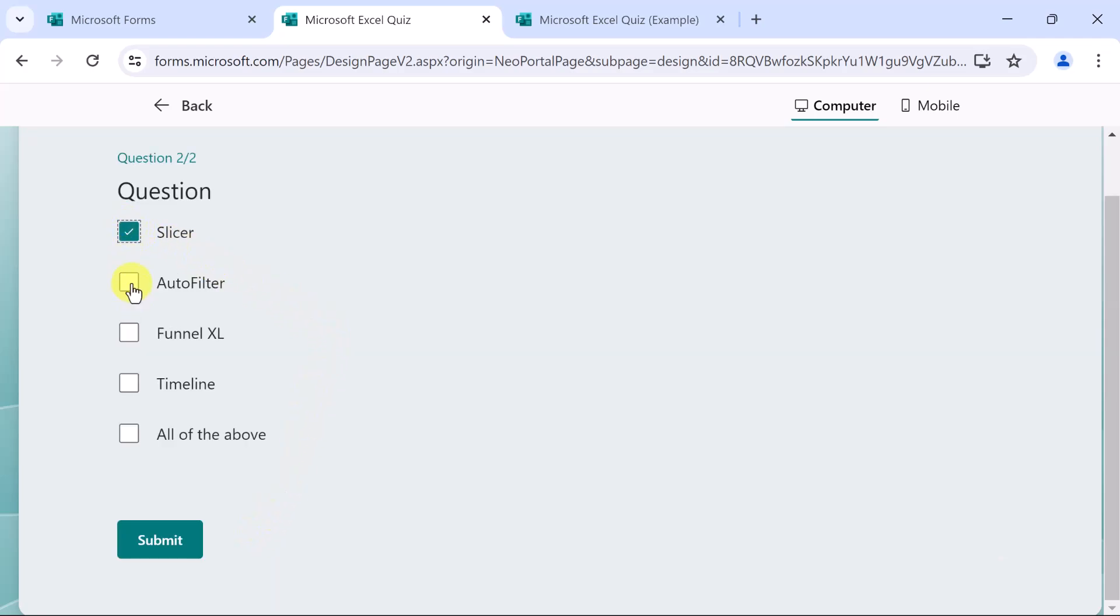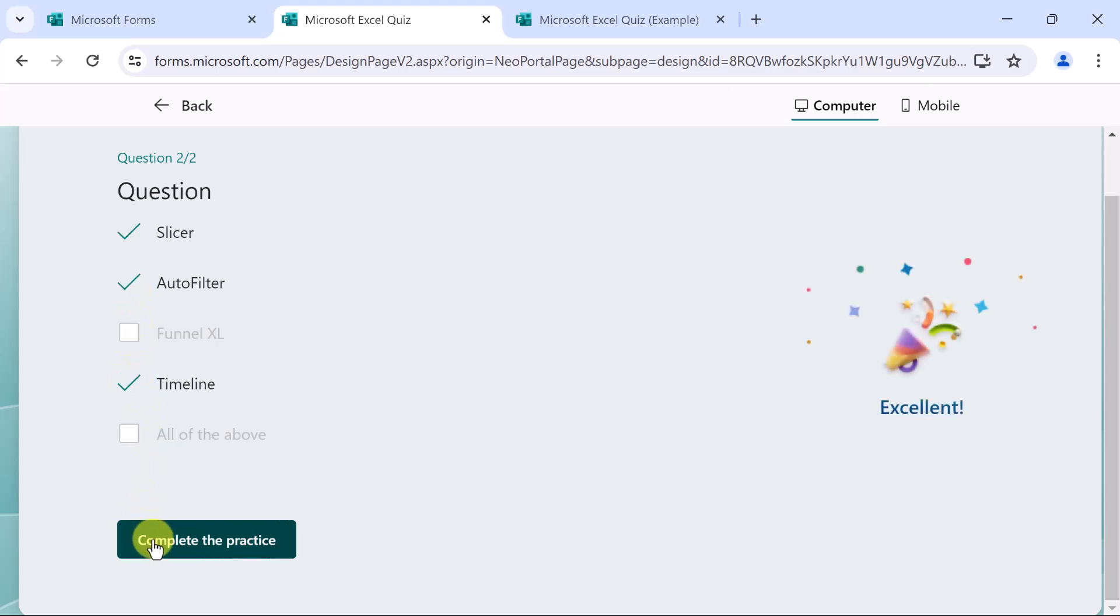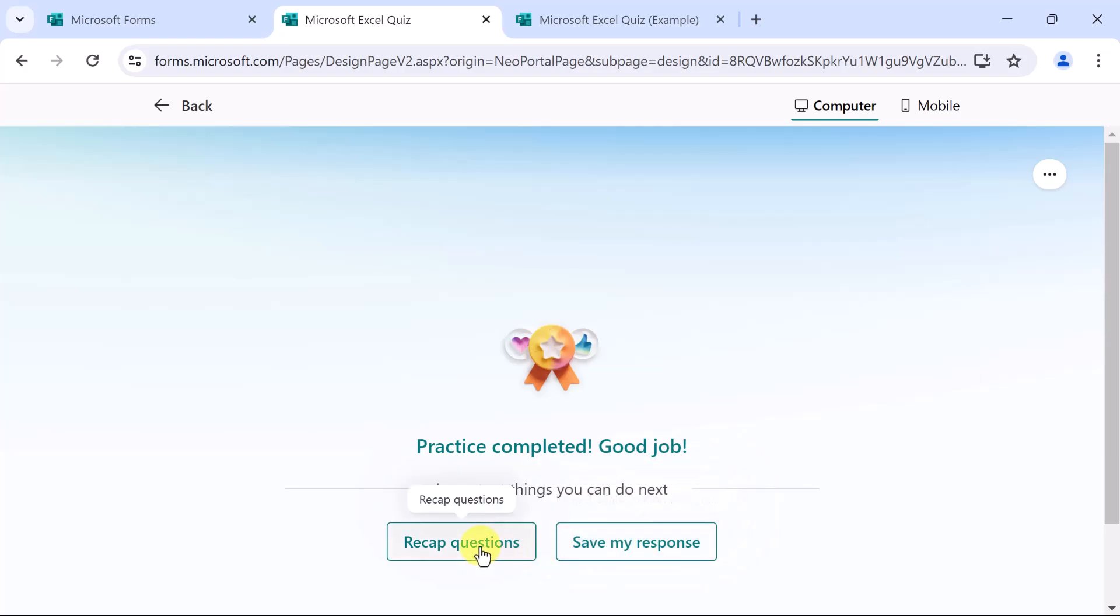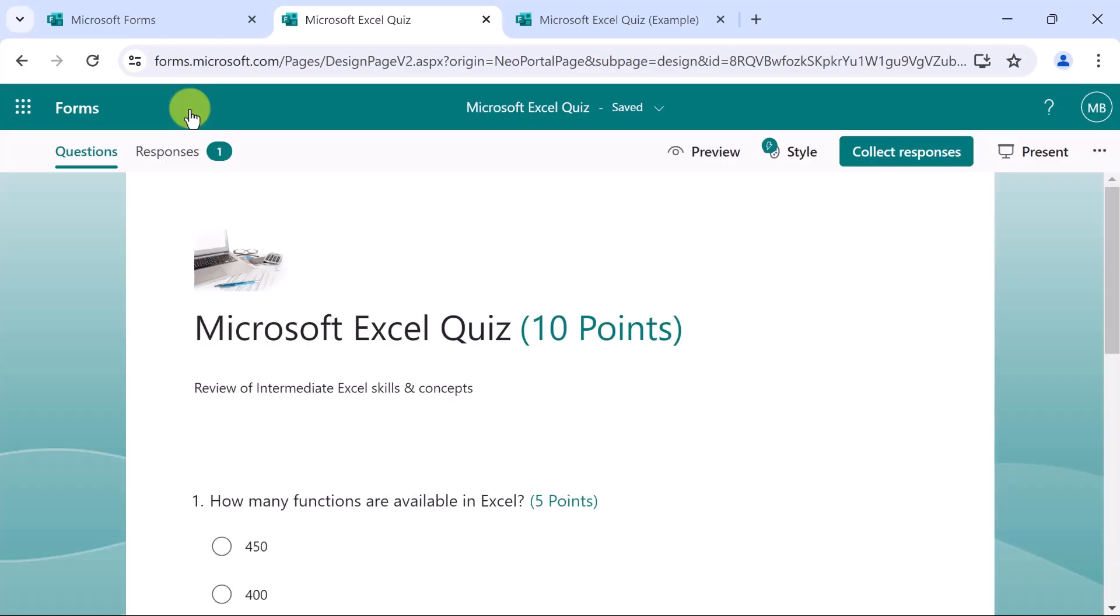And what are the correct answers here? And I can submit. And then we get feedback. Yay, good job. So I'll complete the practice. We can save the response. Recap the questions. For now, we'll move back.